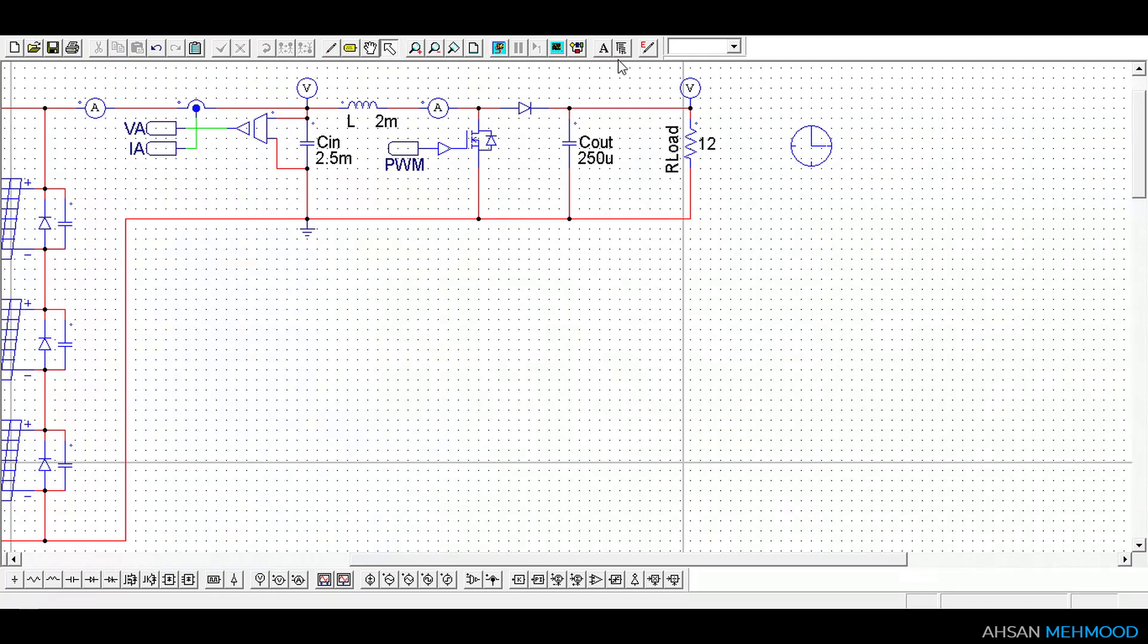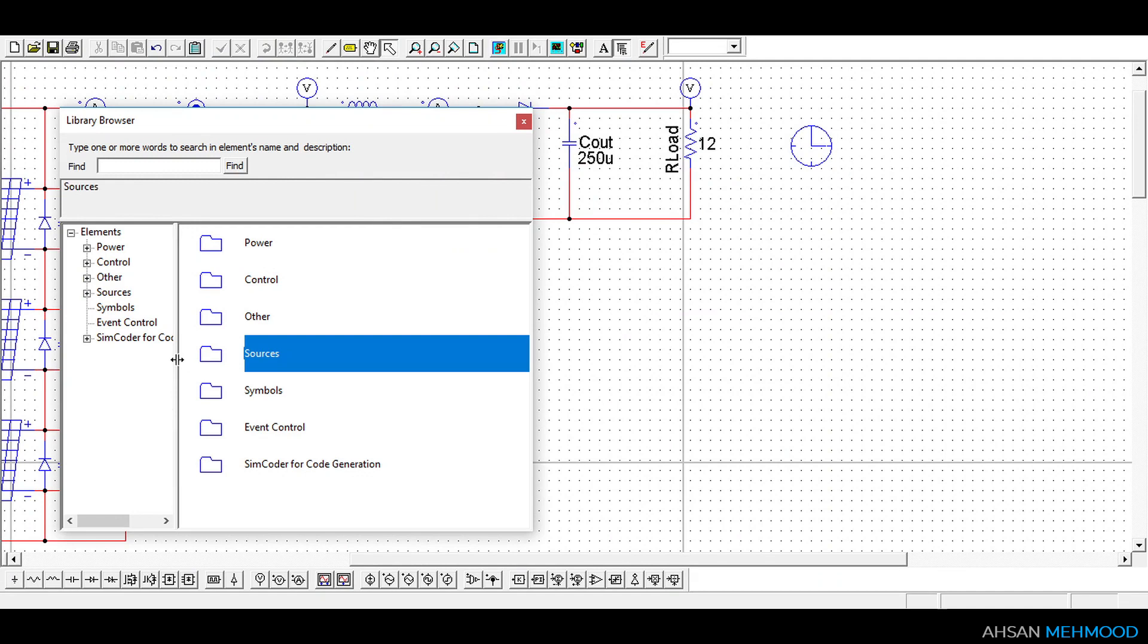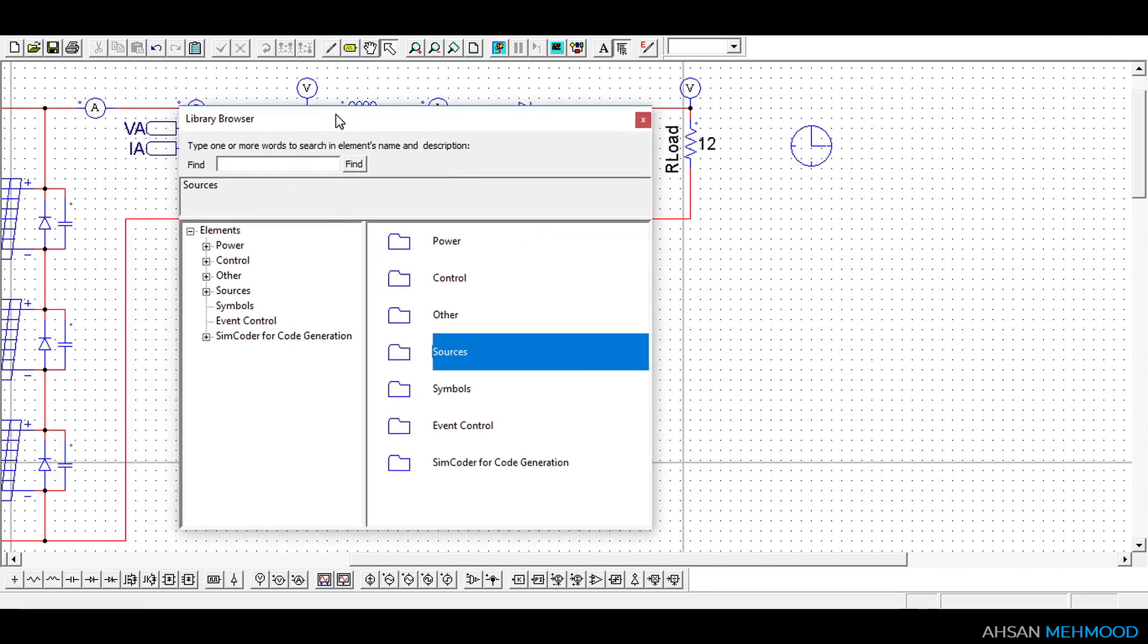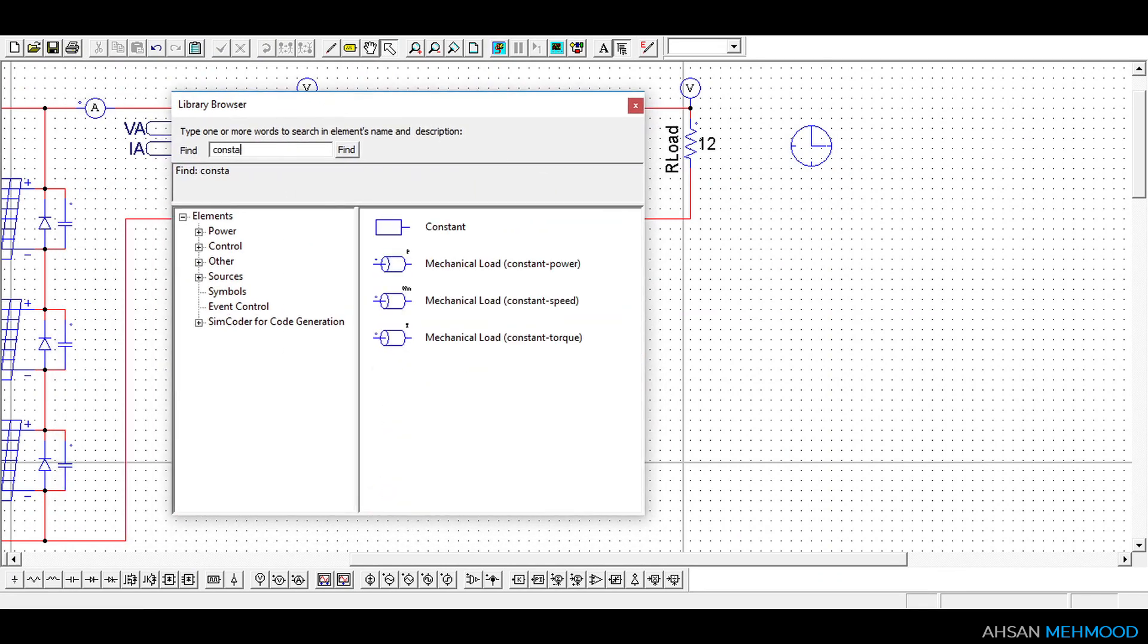First, let me add all the components required for the block logic from the library browser then I'll describe each component and show you how to set up the control circuit.